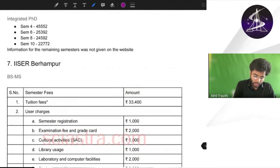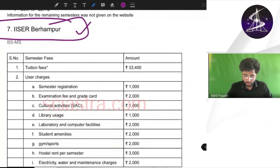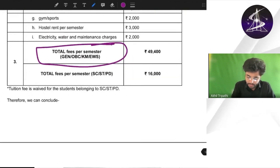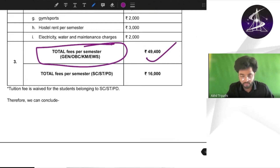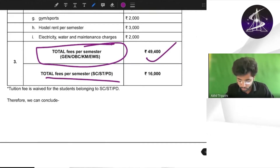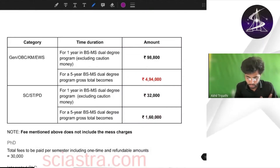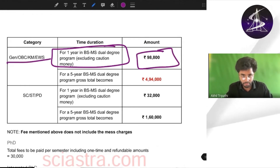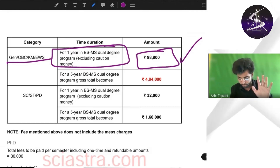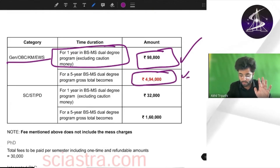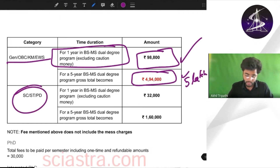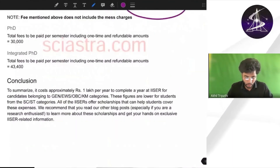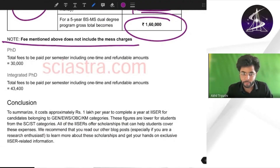Now coming to the final IISER — IISER Berhampur. Tuition fees is almost 34,000 per semester. Total fees per semester for general, OBC, KM and EWS is almost 50,000 rupees. For ST, SC and PWD it is almost 16,000 rupees. Per year it is almost 98,000 to 99,000 for general, OBC and Kashmiri Migrant, and for whole five years it is 4,94,000 — almost 5 lakhs. For ST, SC and PWD per year they pay 32,000 and the whole five-year program fees is 1,60,000. Note that IISER Berhampur does not include mess charges.